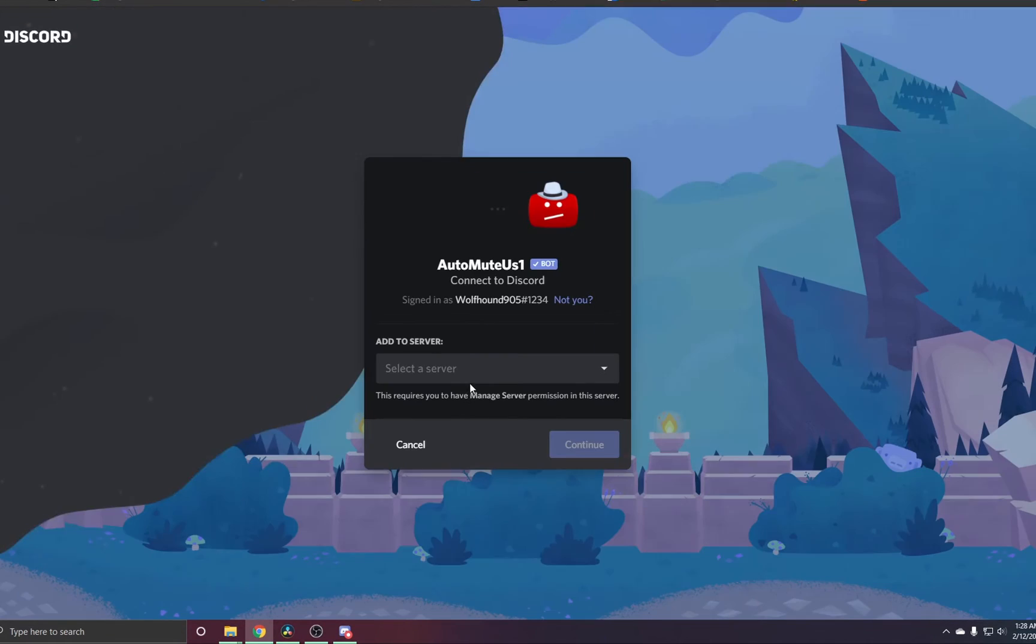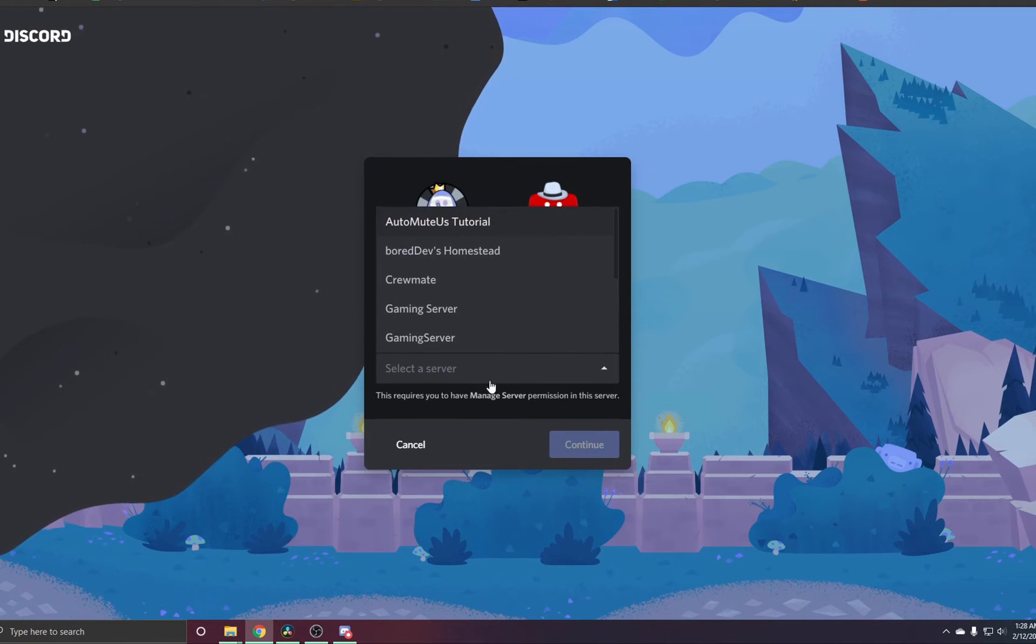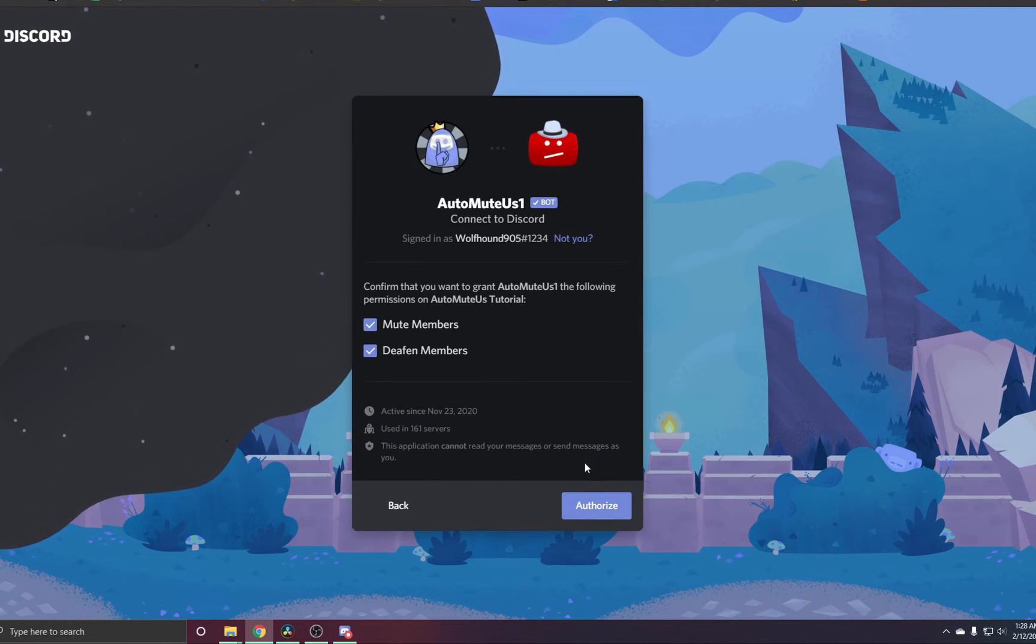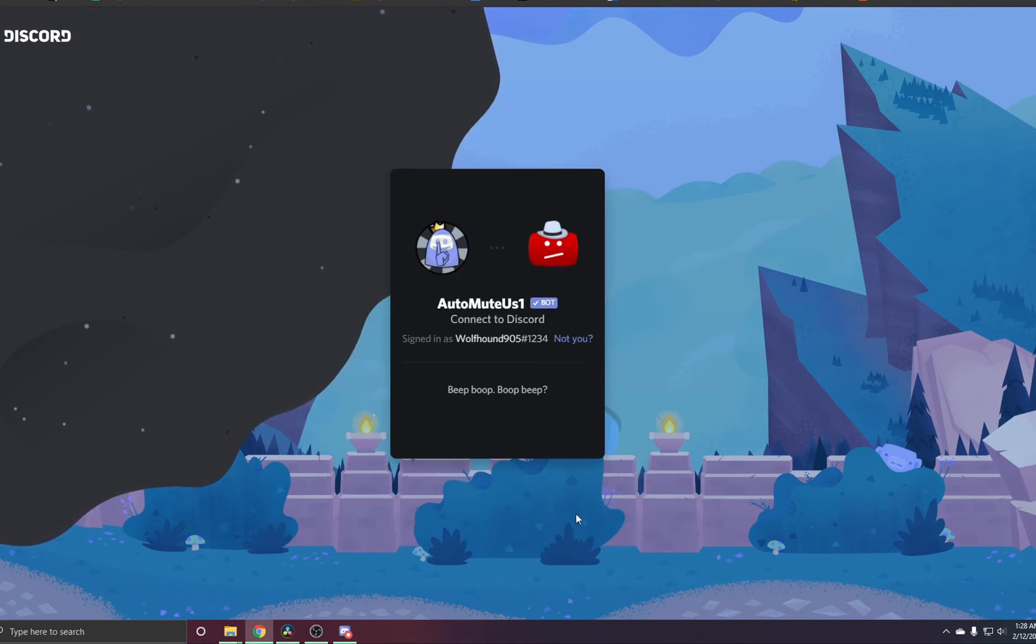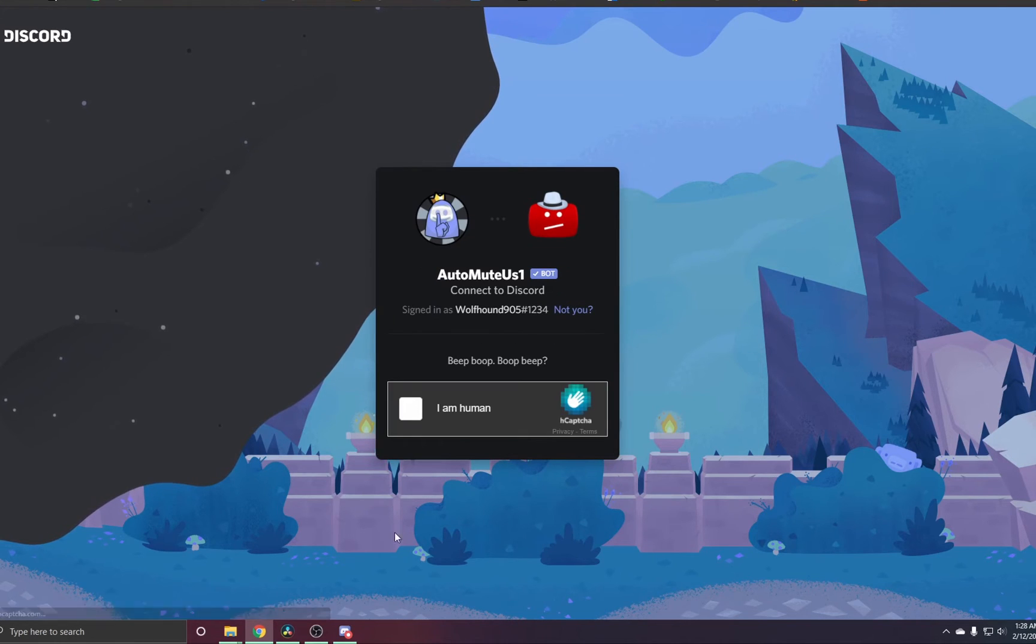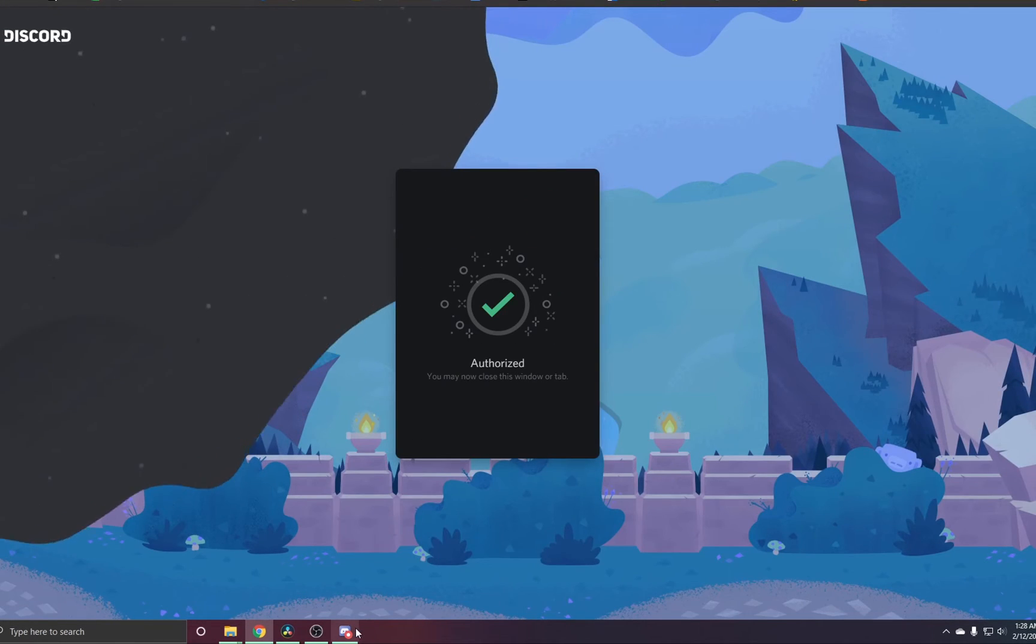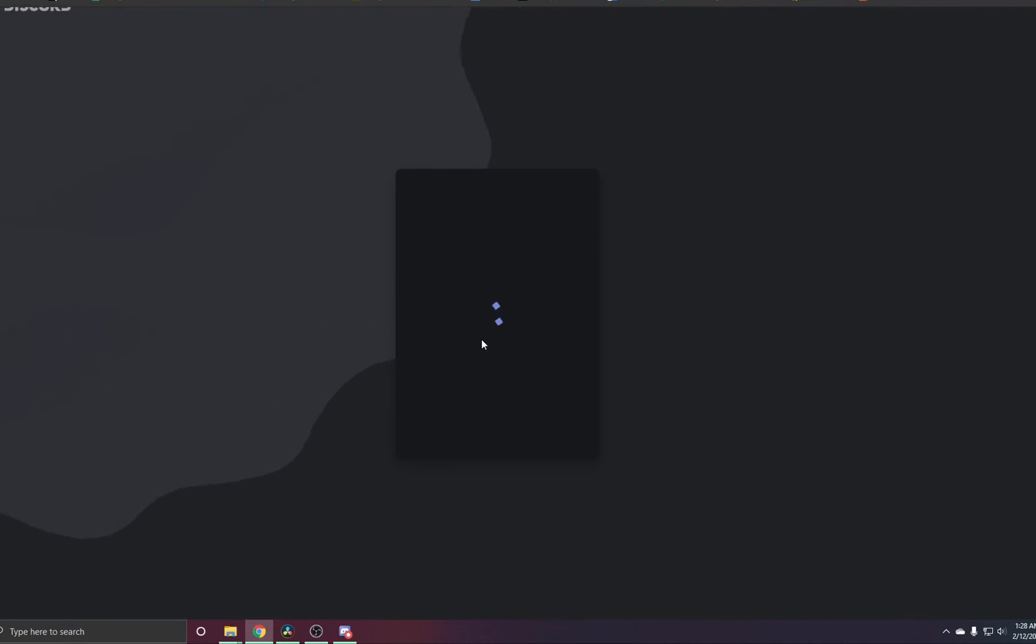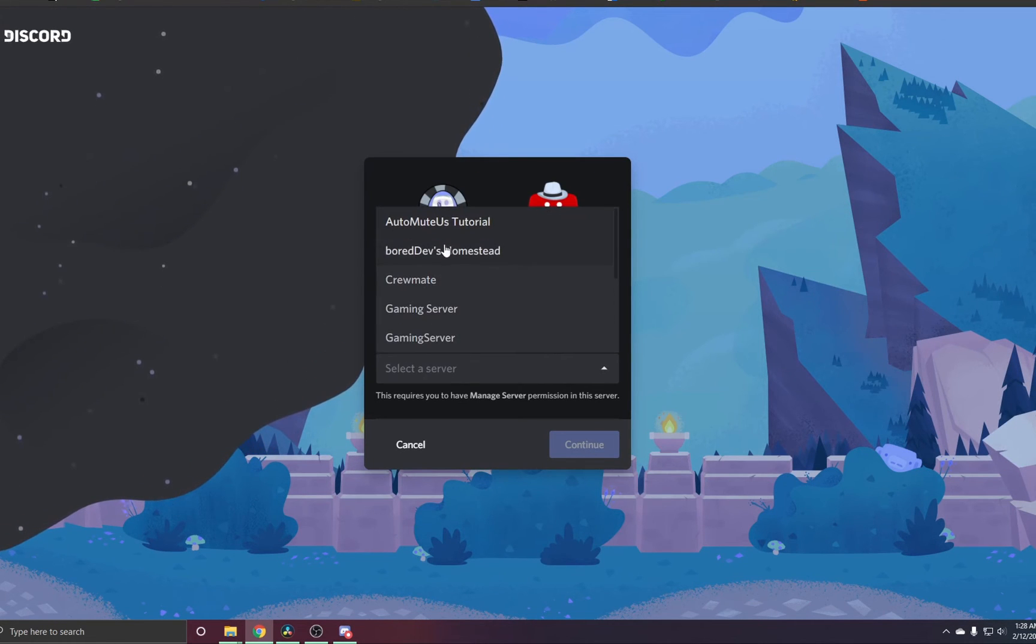Just like any bot, you click the link, then you add it to the server. We can do this with all three.